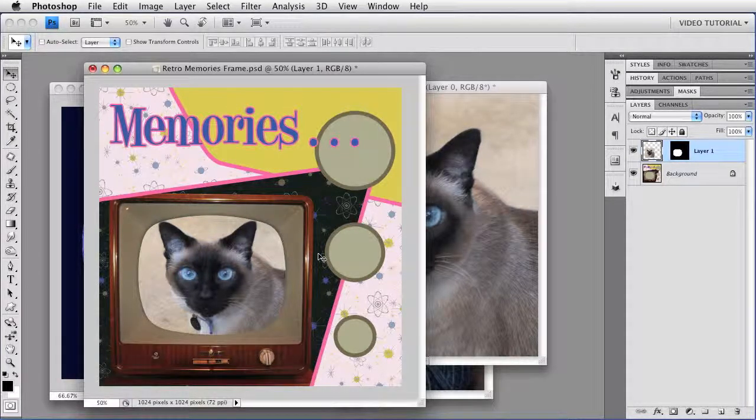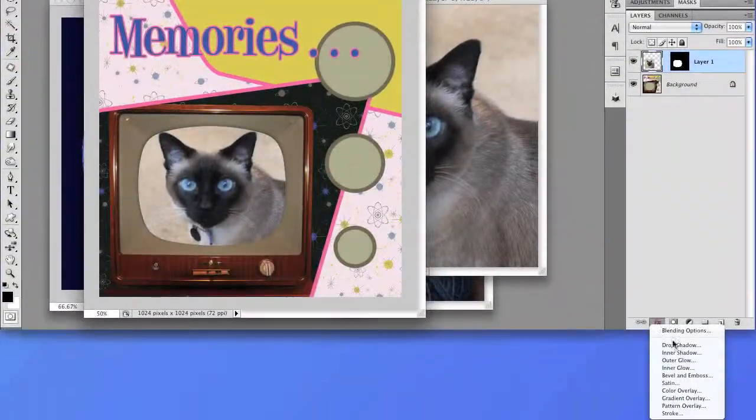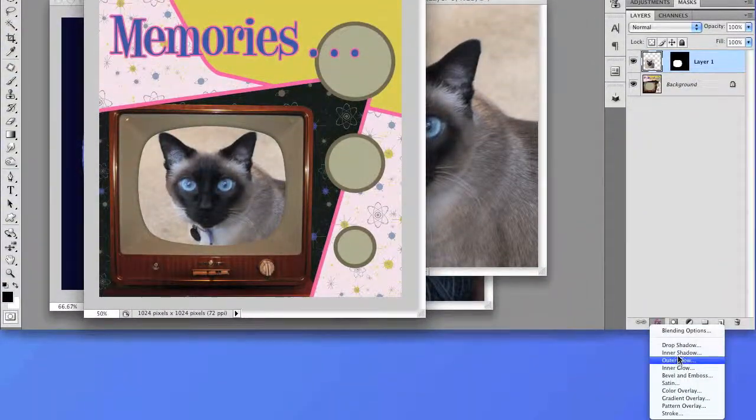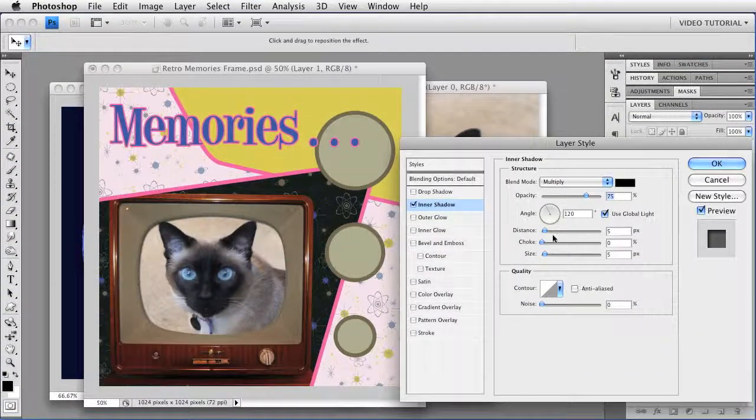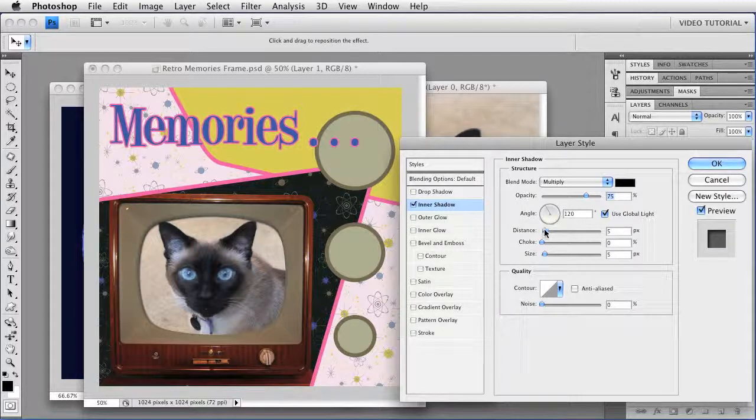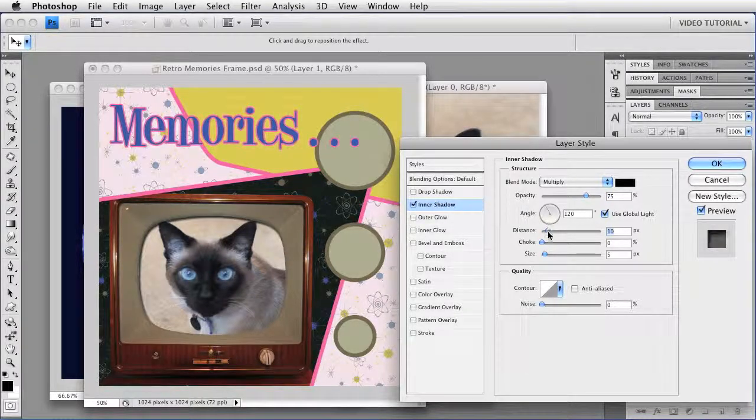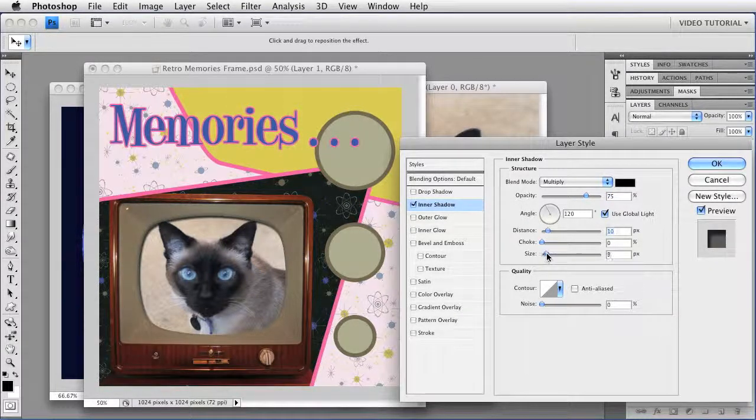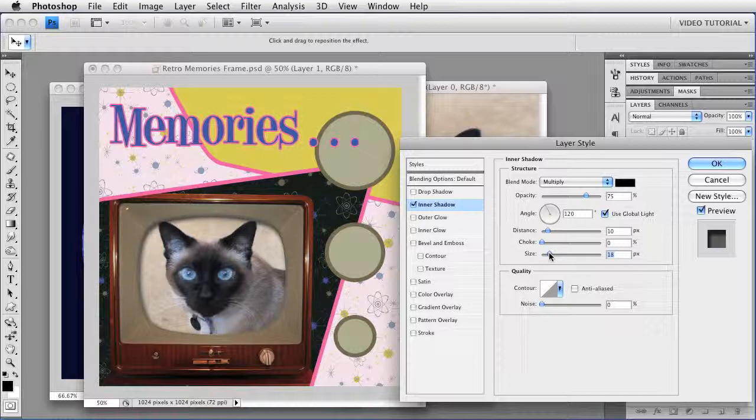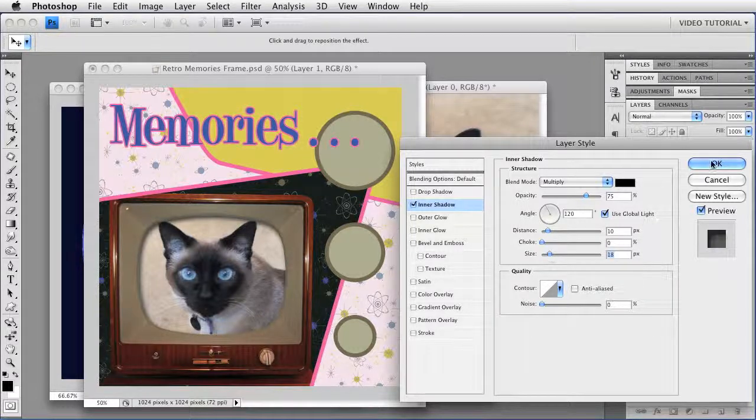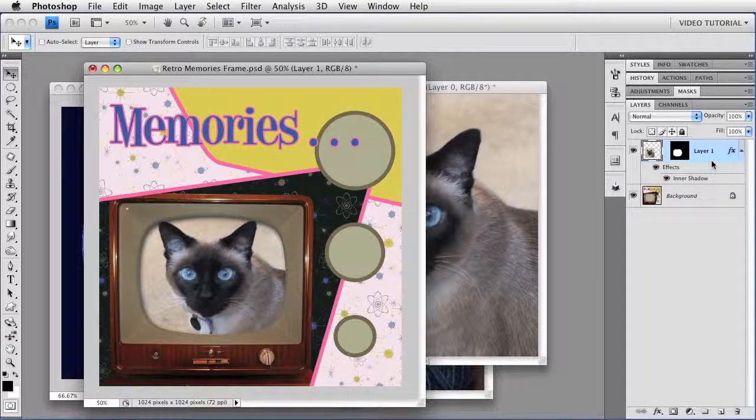Now, if I want to, I can add a layer style. We can go down here to the FX button, and choose Inner Shadow. And I'm going to increase the distance just a little bit, and I'm going to increase the size a little to give it a slightly blurred edge. Click OK, and there you go. Look! Purr is on TV.